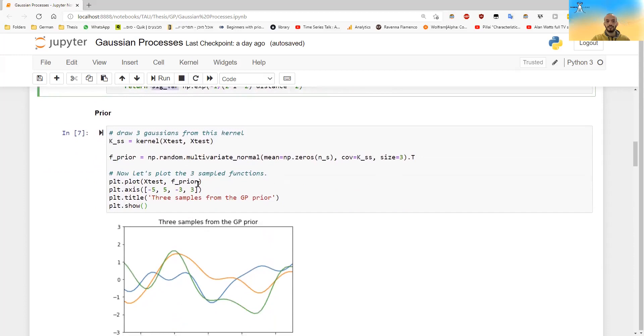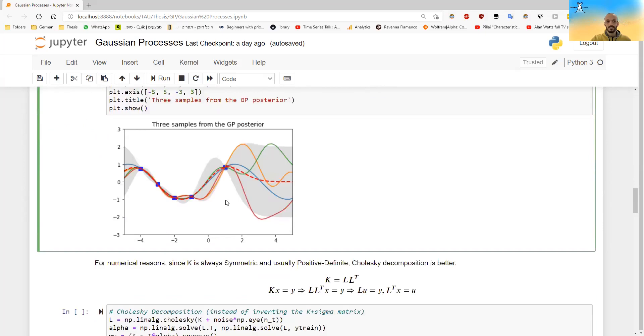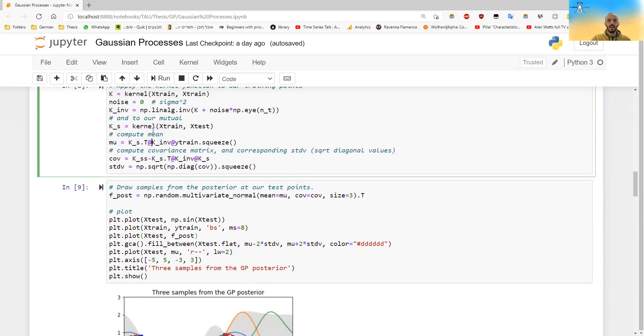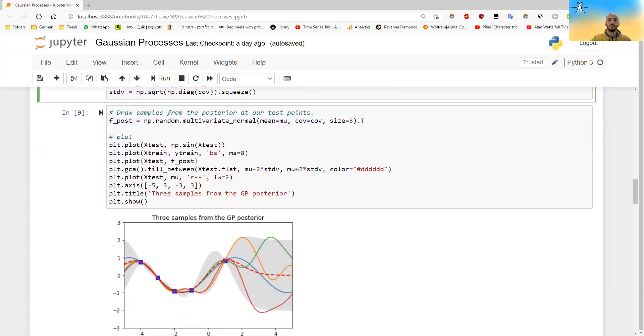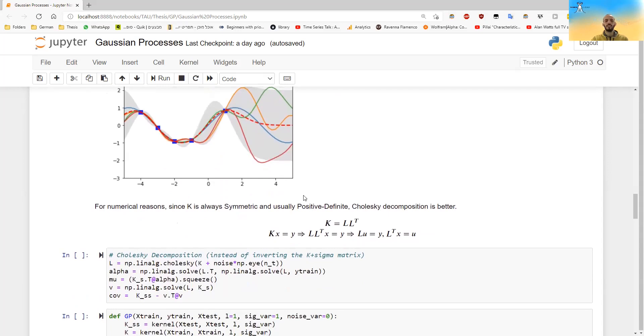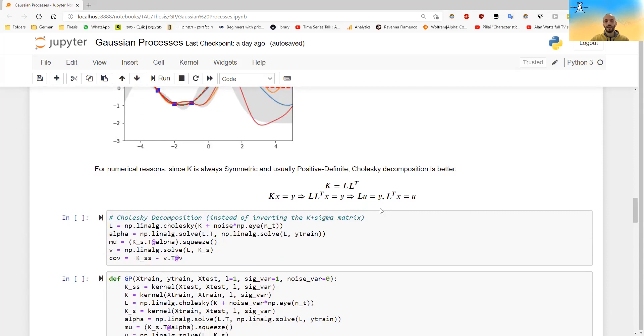So this is how you do Gaussian process regression, only for numerical reasons, you usually don't calculate the inverse of this matrix straight away. We know that this matrix is positive semi-definite and symmetric, and it's usually also positive definite. If there is noise, it's for sure positive definite. So a better numerical way to compute the inverse is to do a Cholesky decomposition.